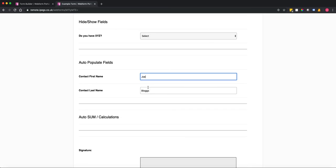So that's how you can utilize conditional logic in an IPEGS web form to auto-populate one field to another.